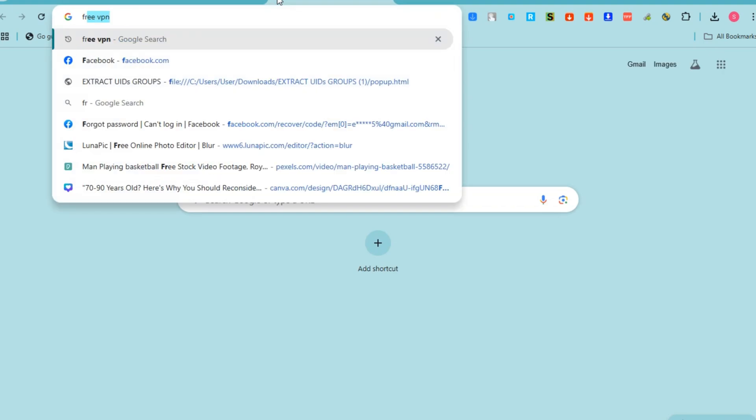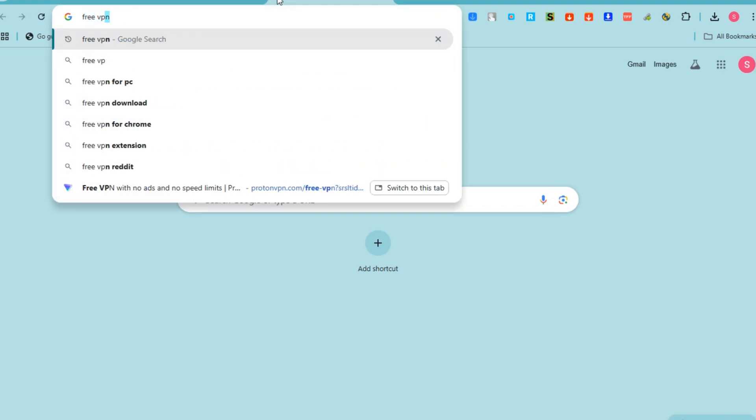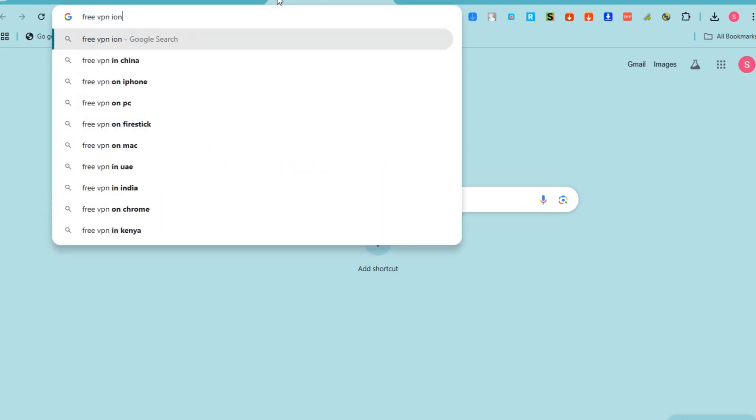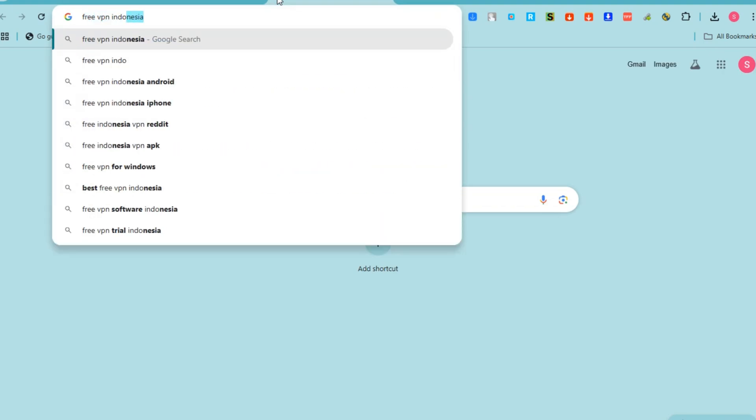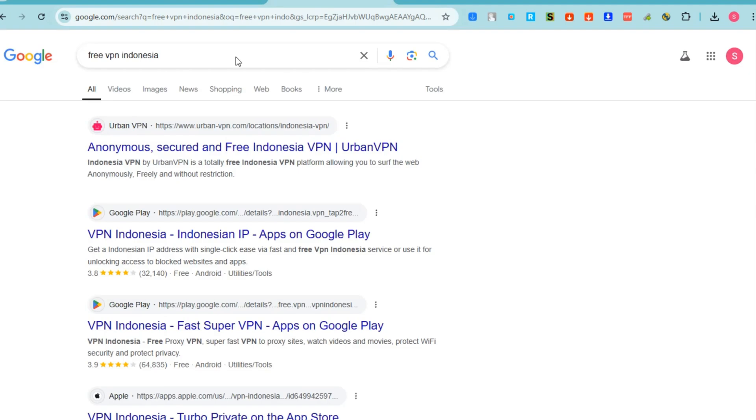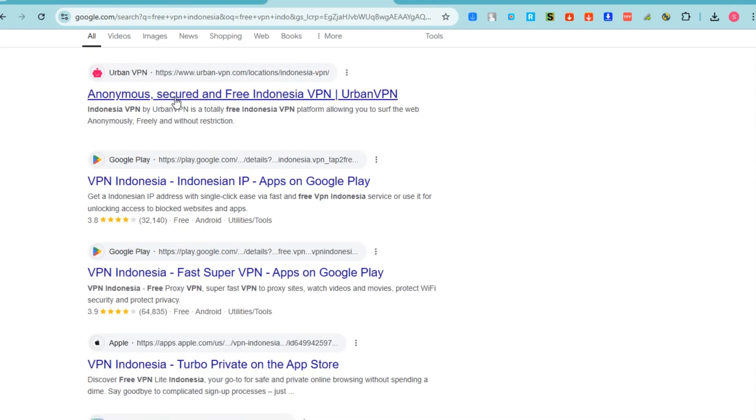You can search for VPN here or you can search a specific VPN. Let's just say Indonesia VPN, and then download or sign in or create an account and then connect your VPN to Indonesia.